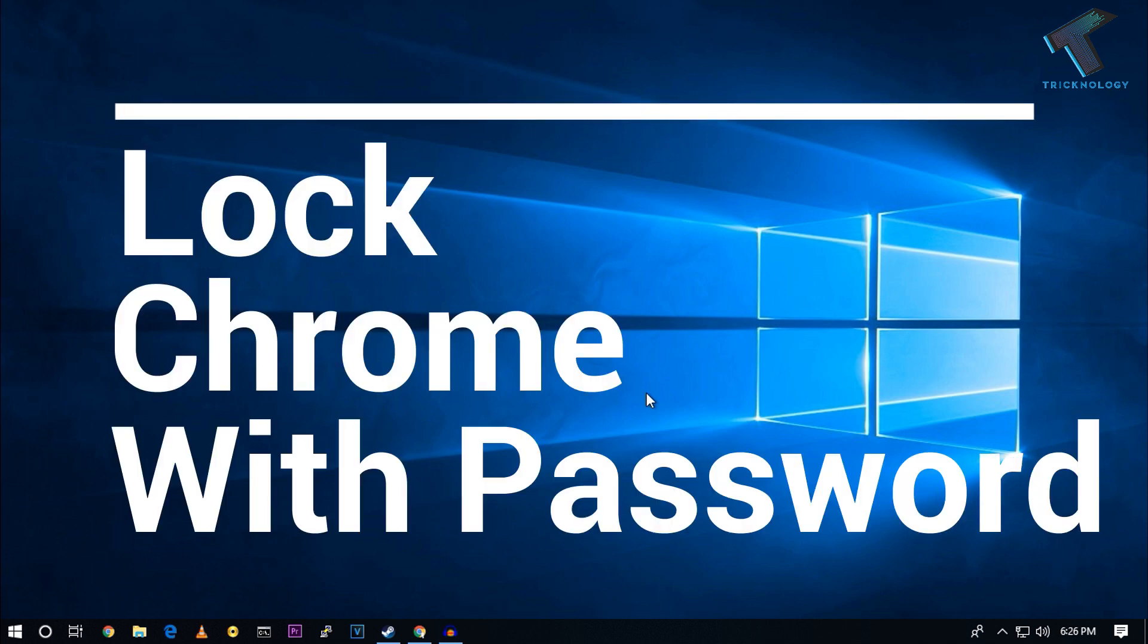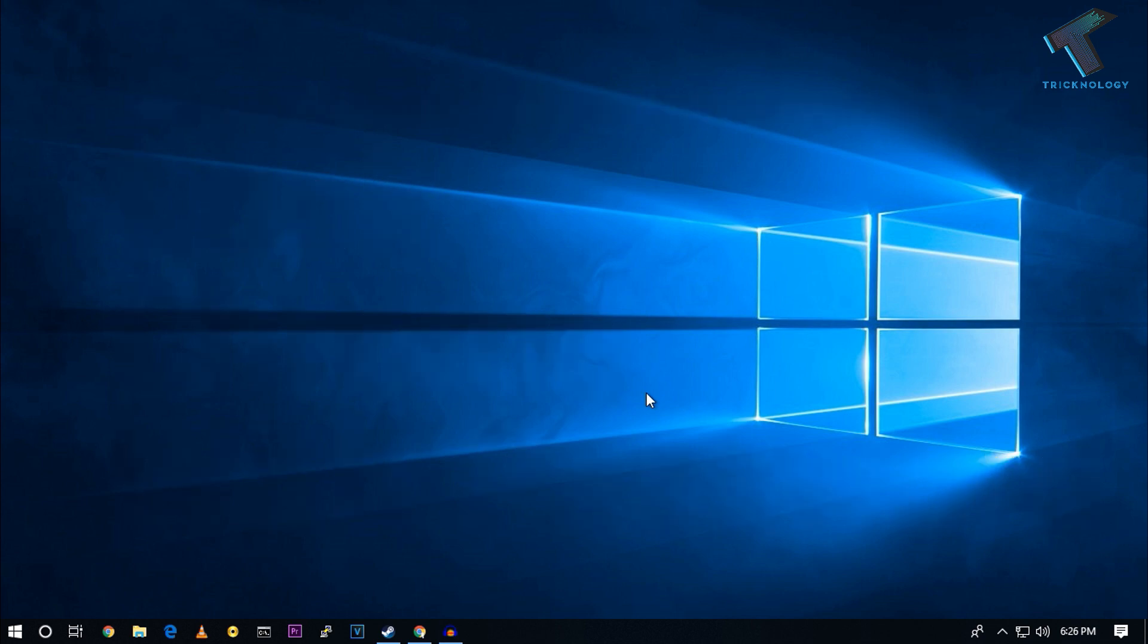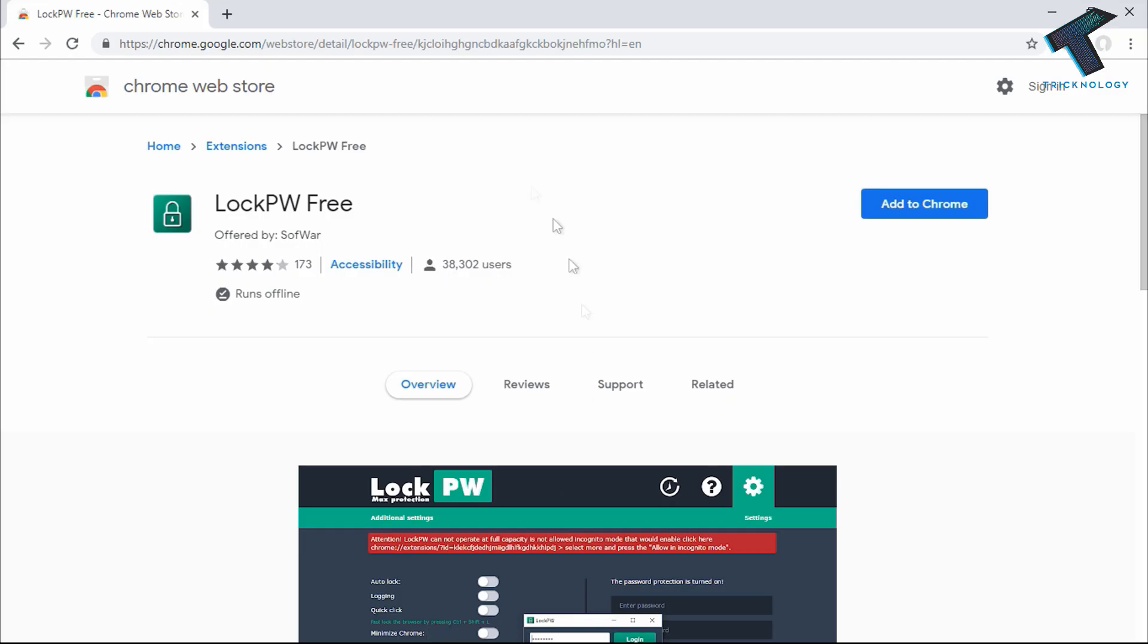how to lock your Google Chrome browser with a password. First of all, you need to open your browser and go to the Chrome Web Store.